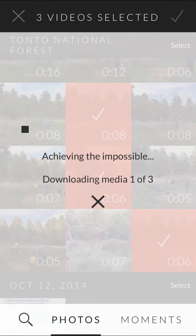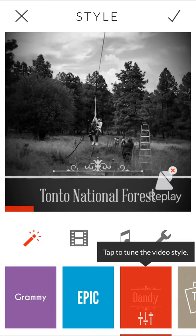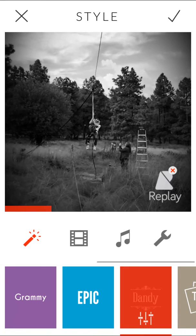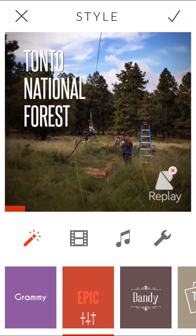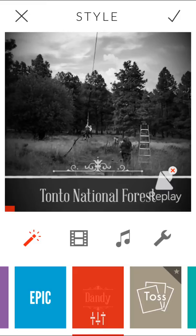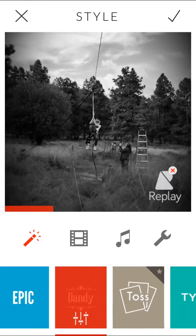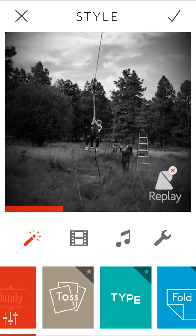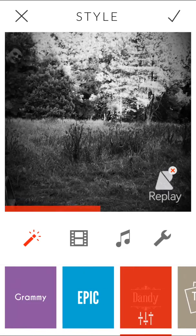I'll tap the check mark and right away I've got a video. You create these themes — for example, here's Epic, or here's Dandy. Now there is music, but because of the software I'm using to record this, it's not capturing the audio. But the music fits the theme, or Grammy if I switch. And I can switch this on the fly.